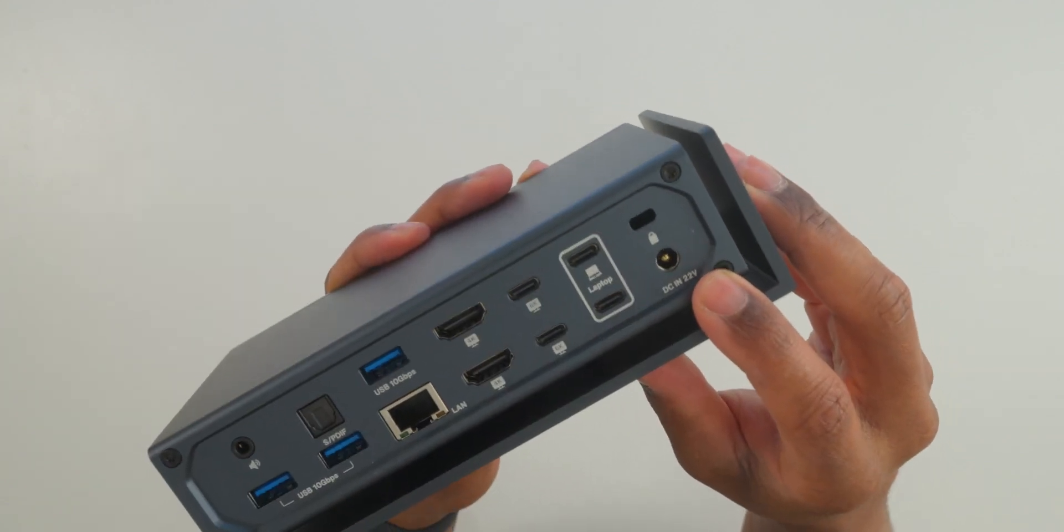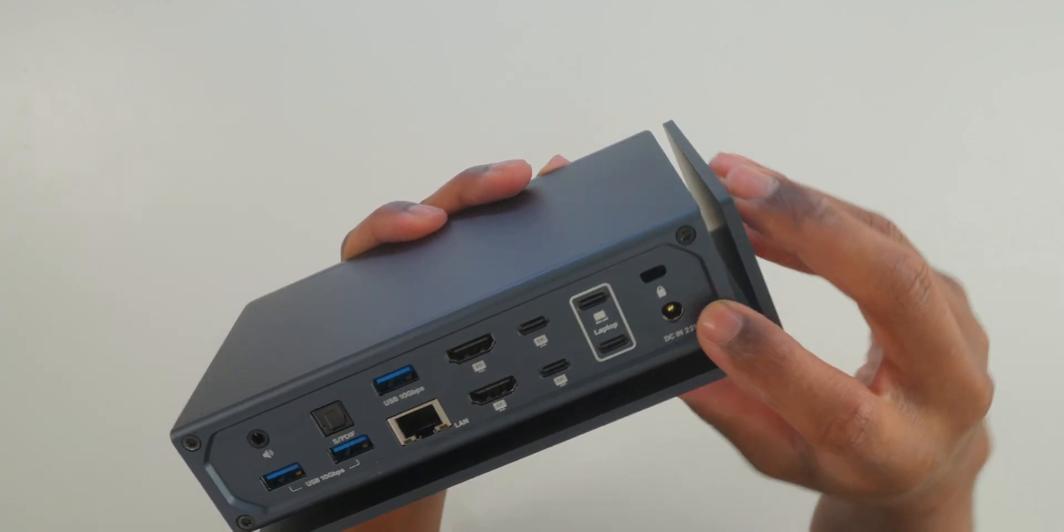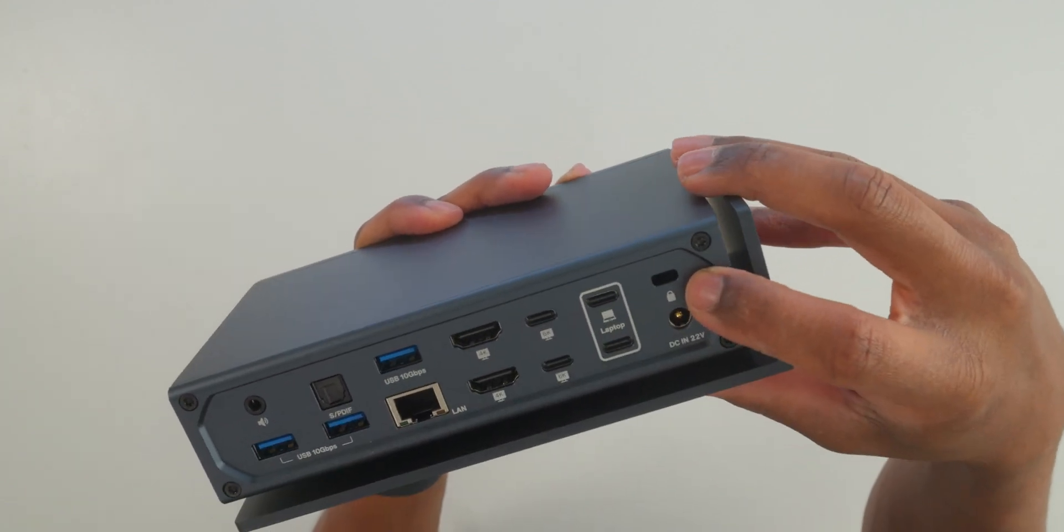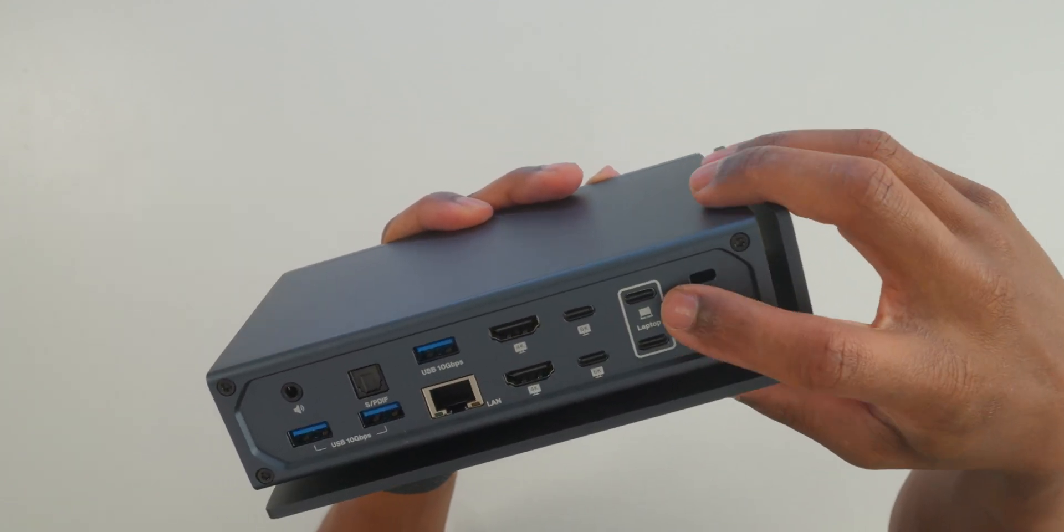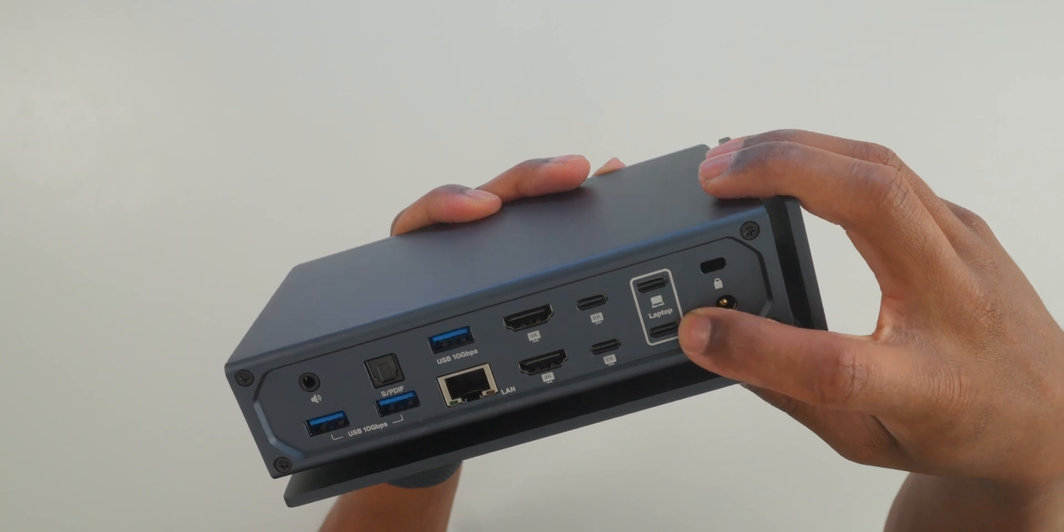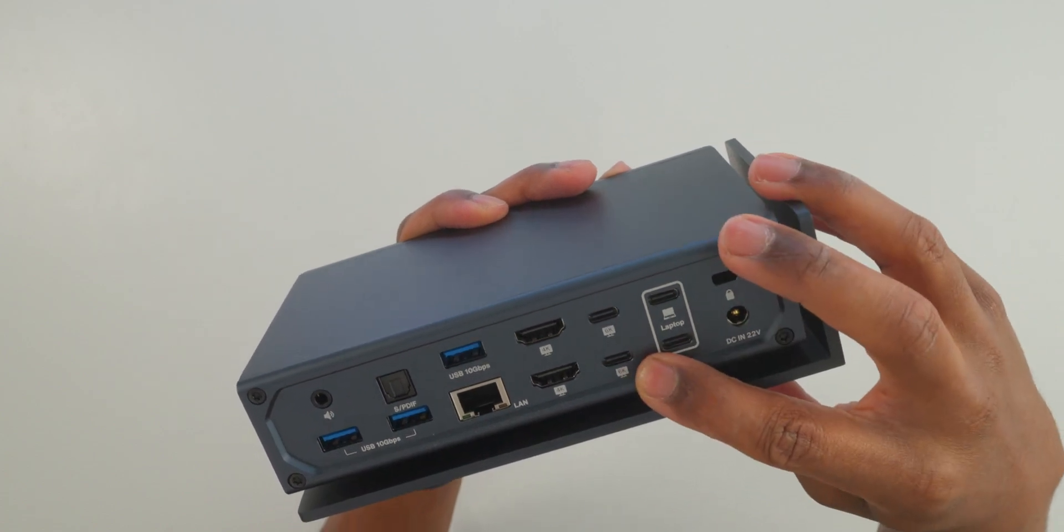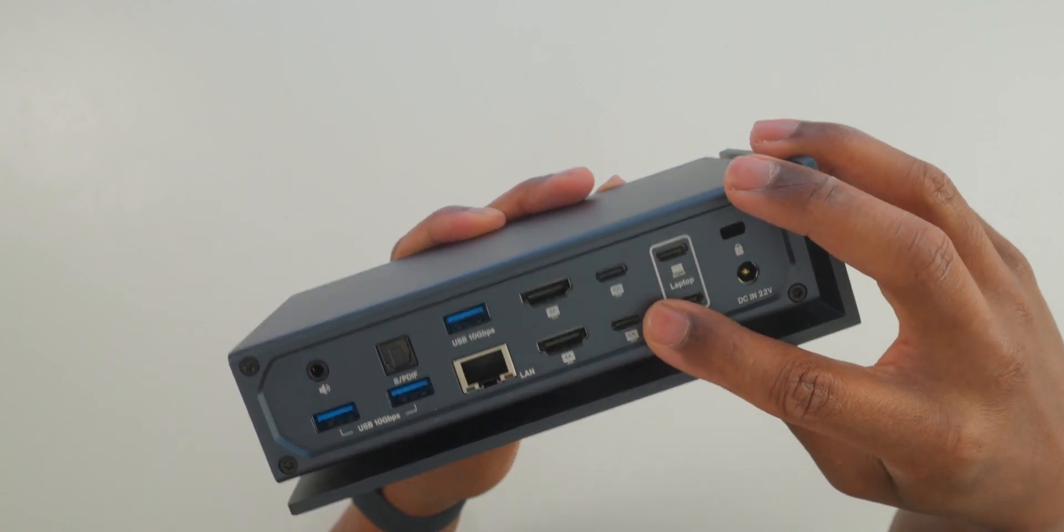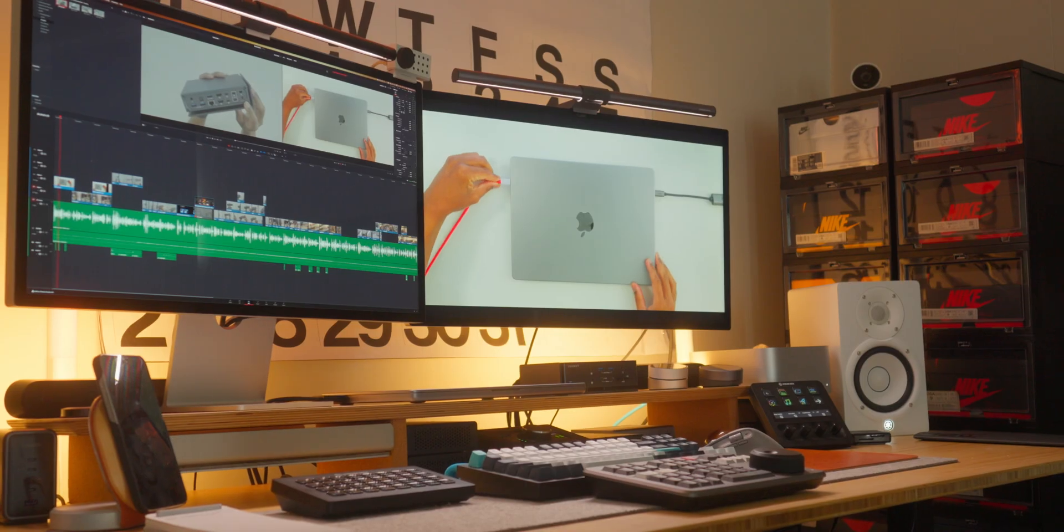Now, it will be a while before I ever run out of ports, and I probably won't to be honest. This is how you turn your MacBook Pro into an effective desktop workstation.